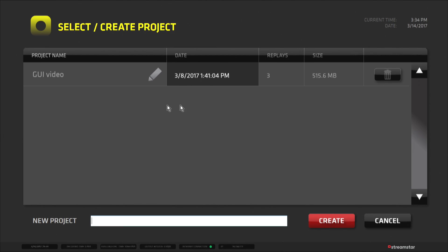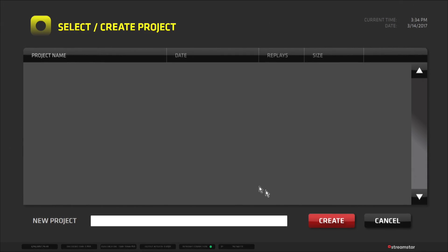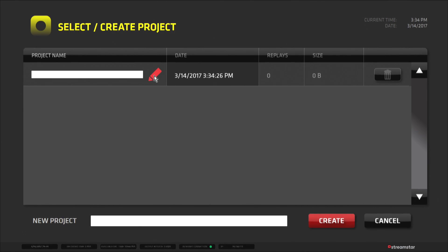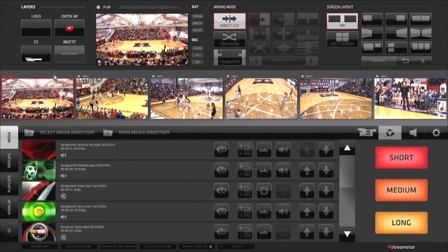As you can see, everything is easy to understand and simple to operate. Naming the project is as simple as clicking on the pencil icon and typing in a name for the file. Once a project is created or loaded, you are ready to start working.